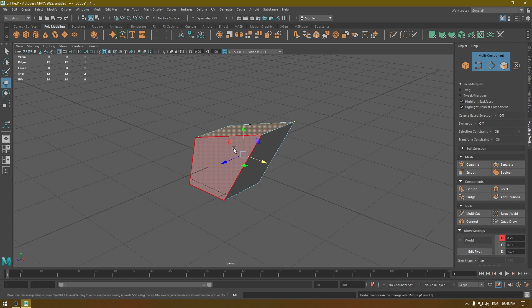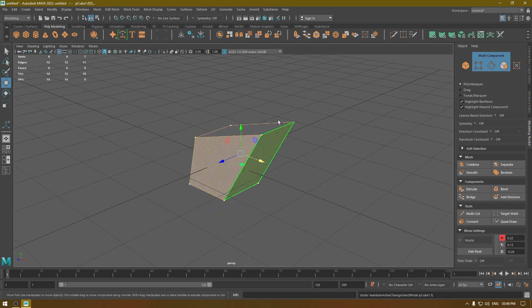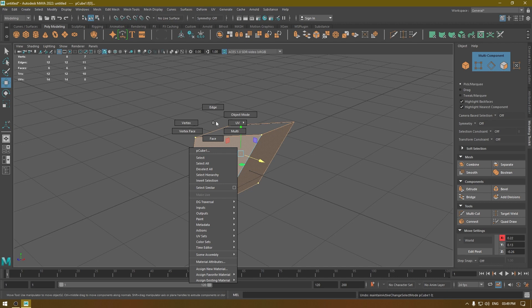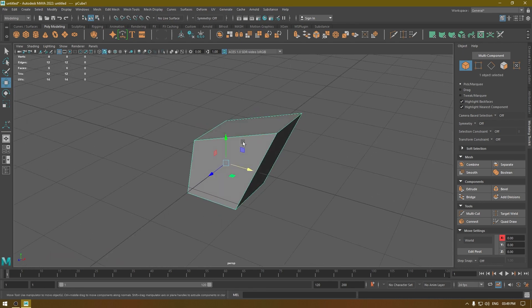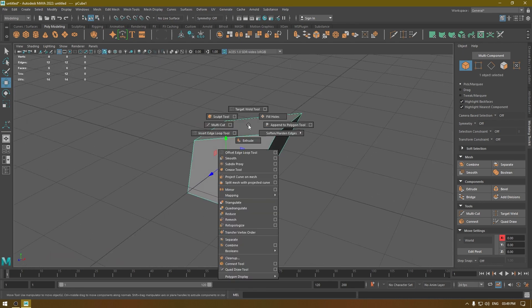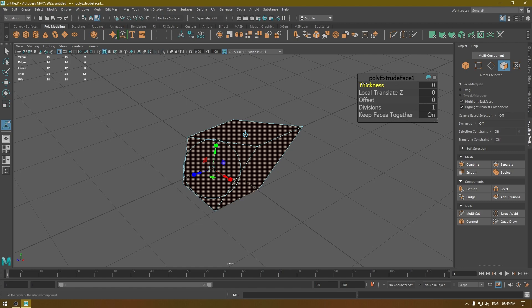That was the selection menu — you have all these options, such as inverting the selection and selecting similar parts in a model. I'm going to change it back to object mode. If I press Shift+Right-click and select Extrude, it's going to extrude the whole mesh at once.